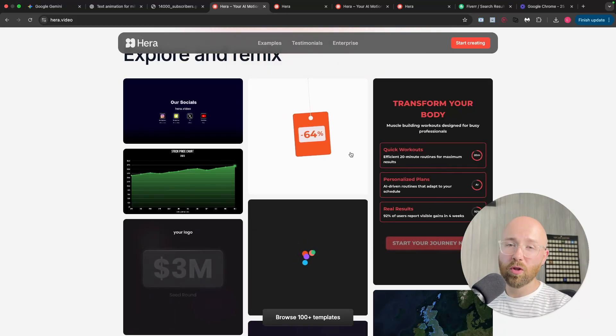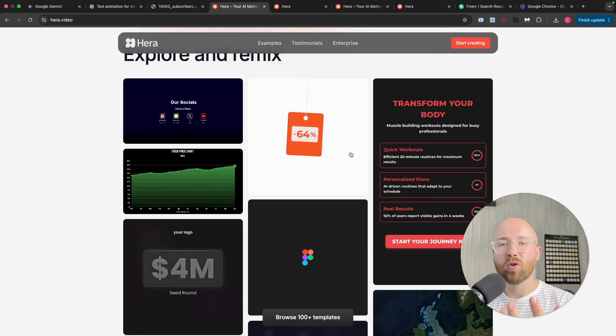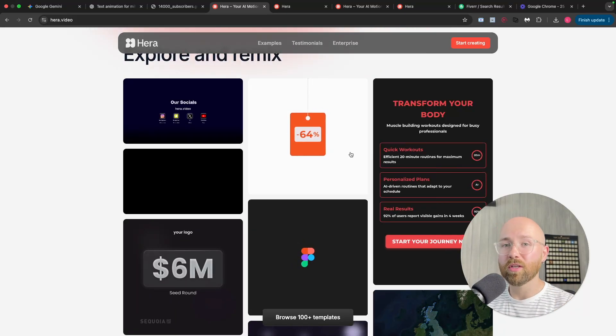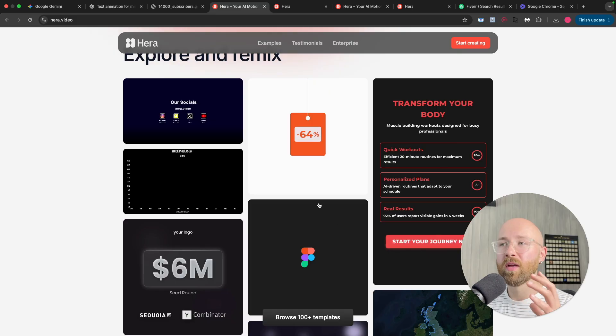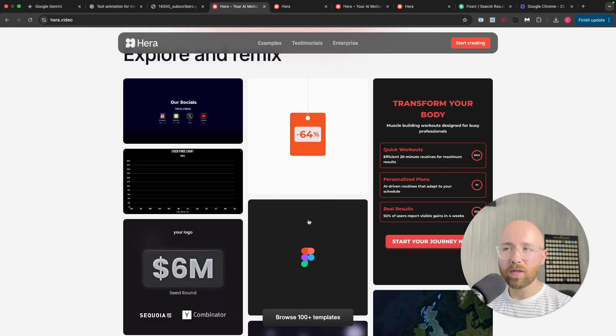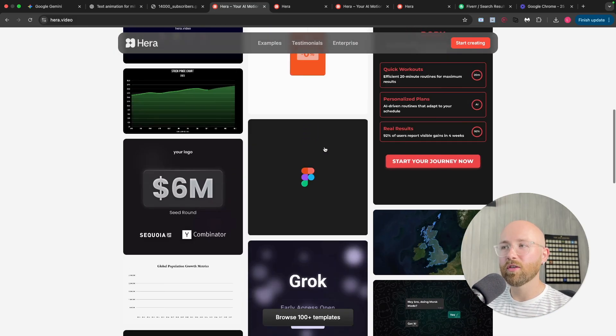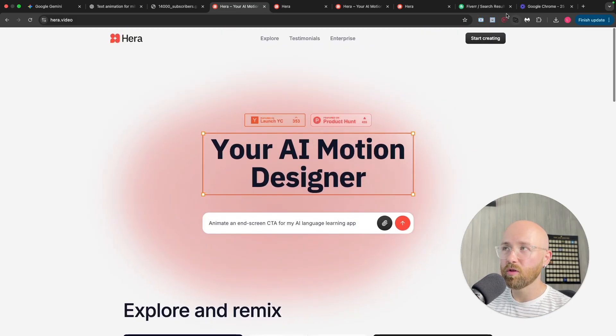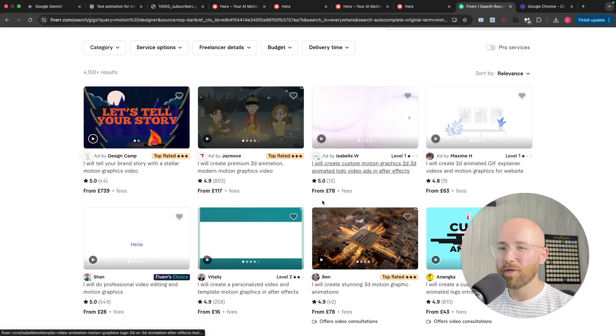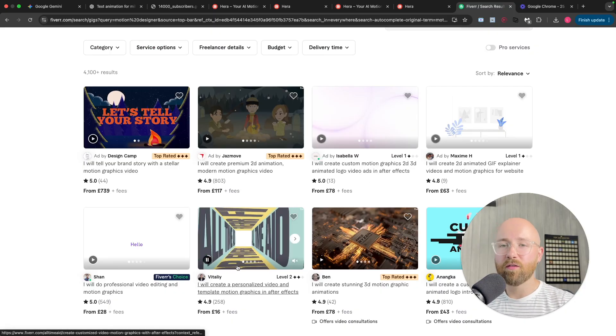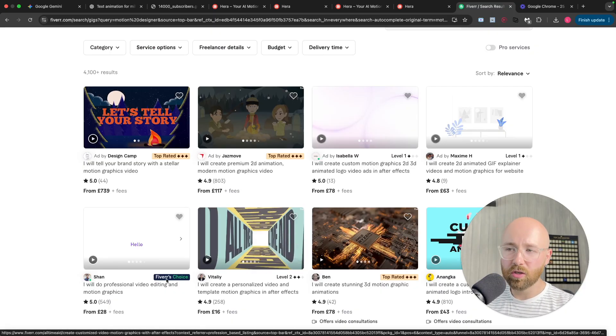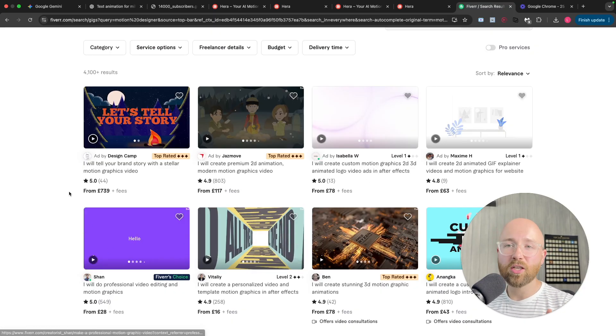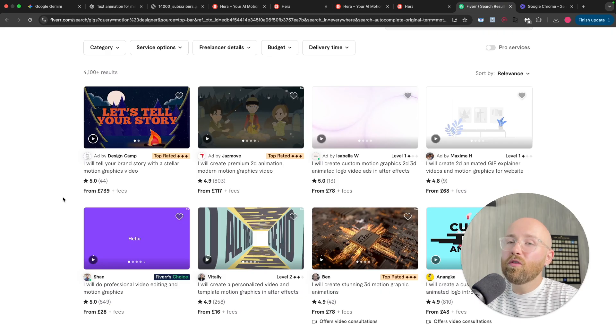Most creators and marketers know that motion graphics are what make your posts and your content pop. Now, normally to get amazing motion graphics just like these, you'd have to go into, say, Fiverr. You have to find a guy, you have to pay hundreds of dollars and then wait multiple days just to get something you don't even know if you'll like, right?